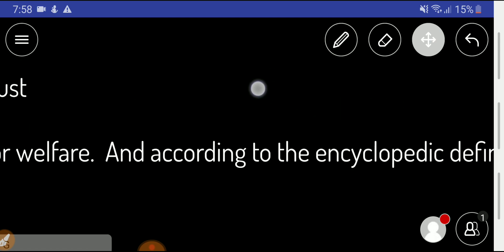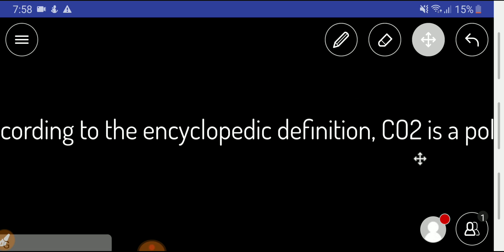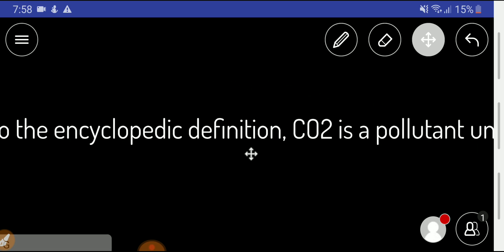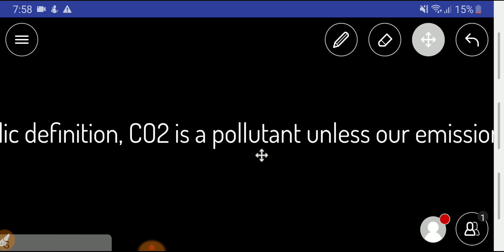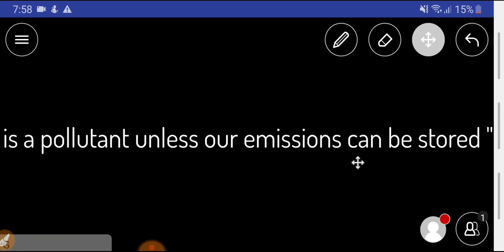According to the encyclopedia definition of pollutant — which you can look up on Google — carbon dioxide is a pollutant unless our emissions can be stored harmlessly.